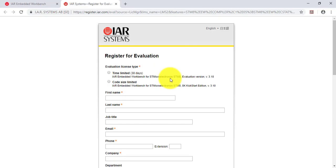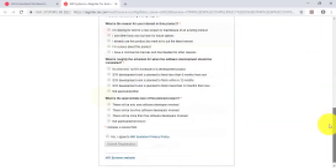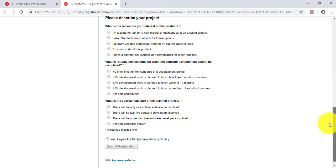There are two types of licenses: a time limited for 30 days and a code size limited. The last one is what I will request.